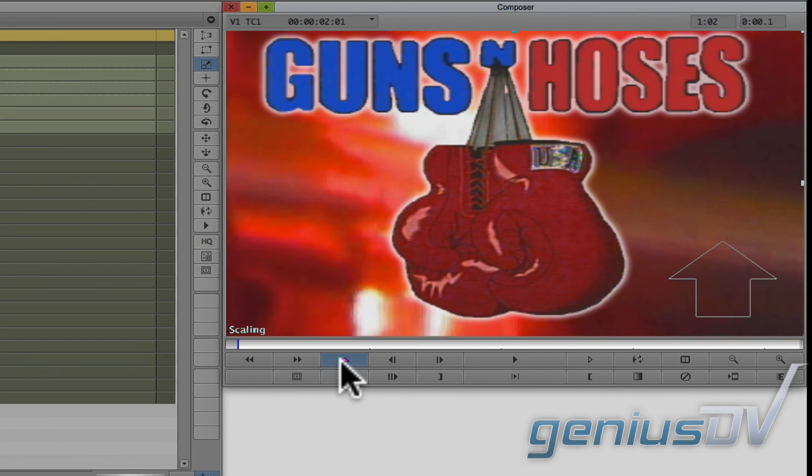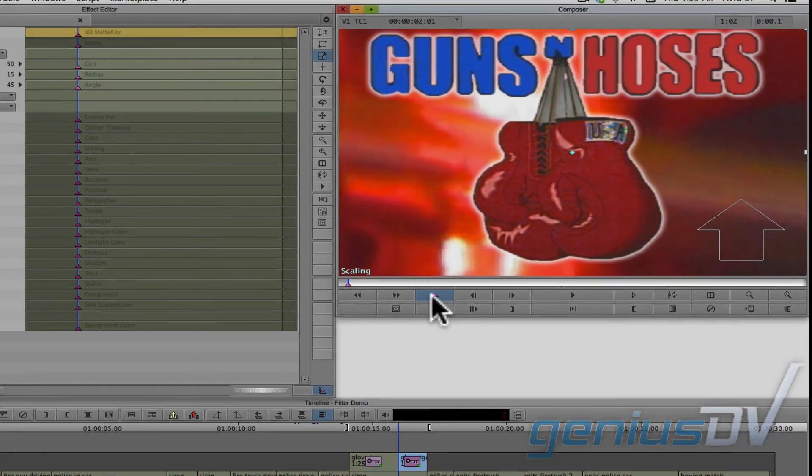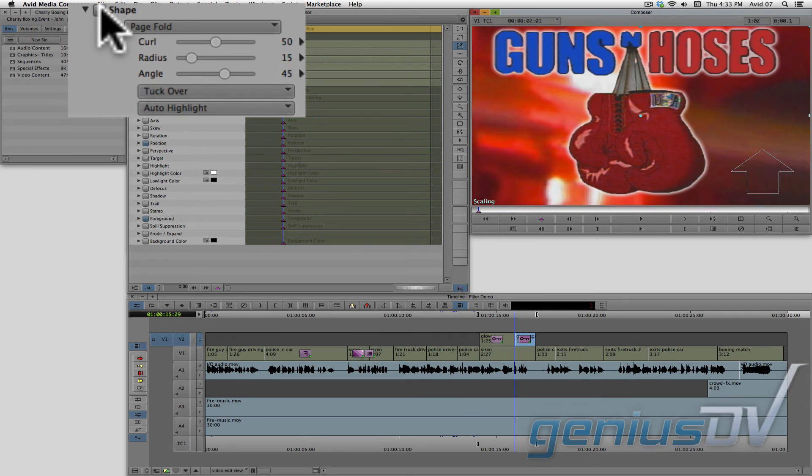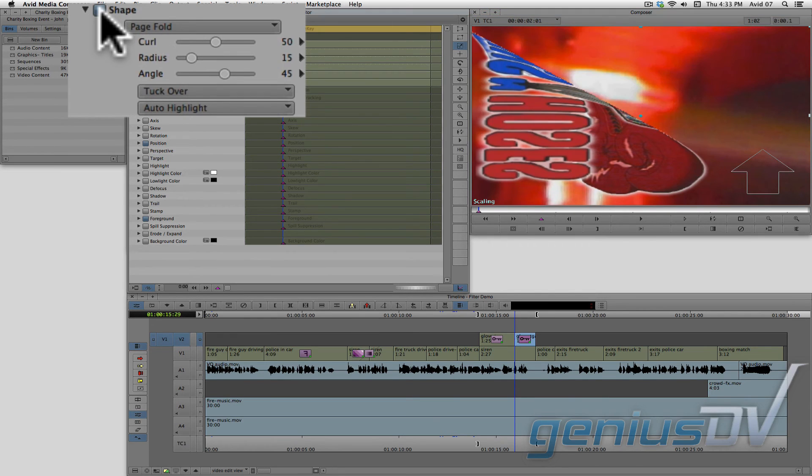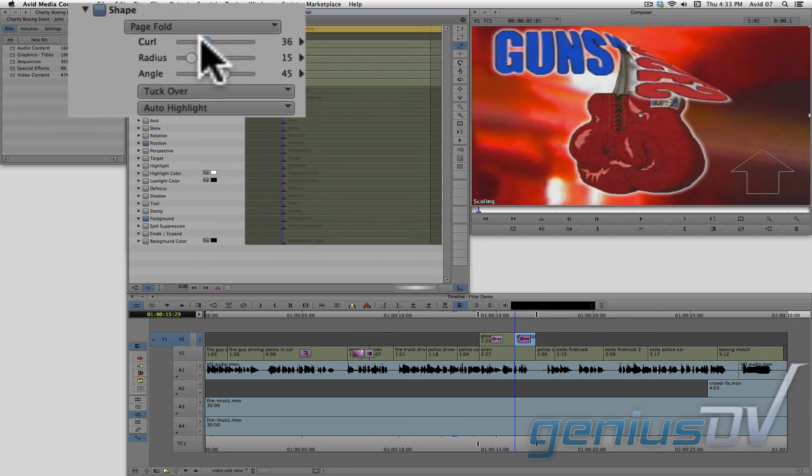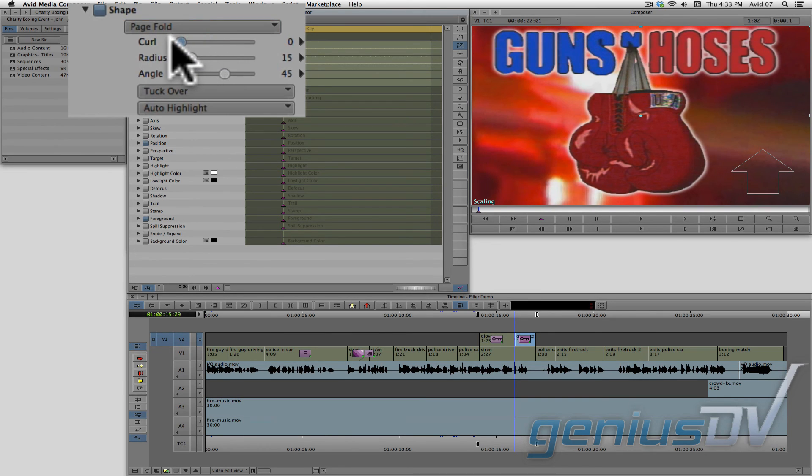Move over to the composer window and add a keyframe at the beginning of the second clip segment. Then navigate to the upper left corner of the effect editor window and activate the shape category. Make sure the page fold is selected for the active shape. Adjust the curl parameter of the page fold to 0.